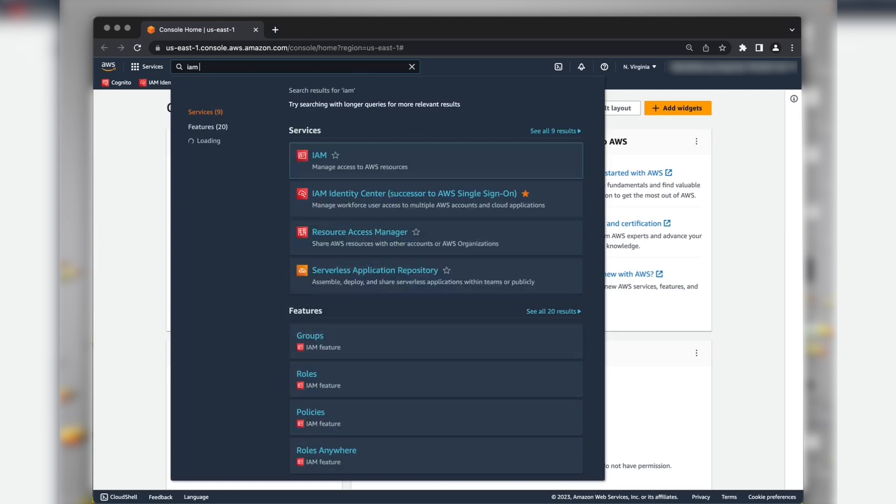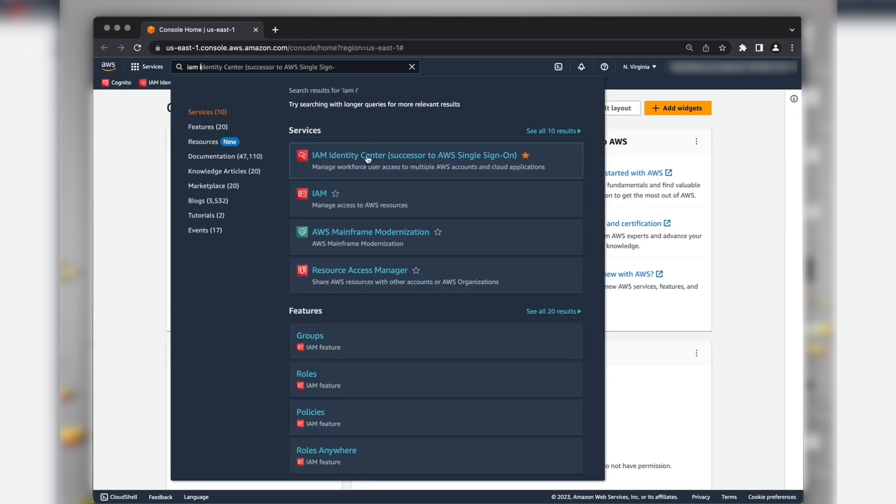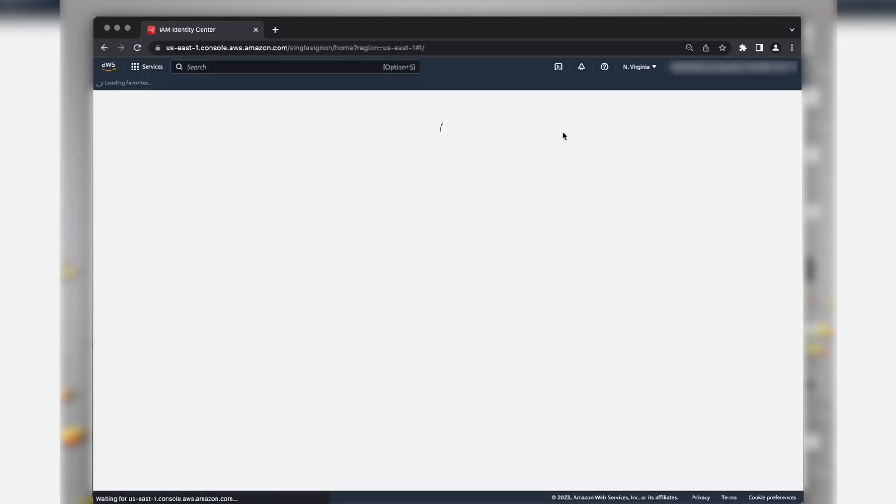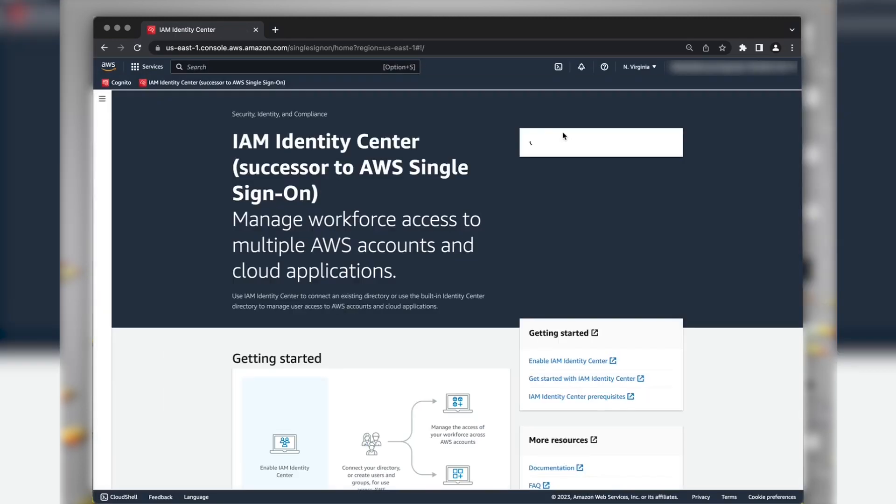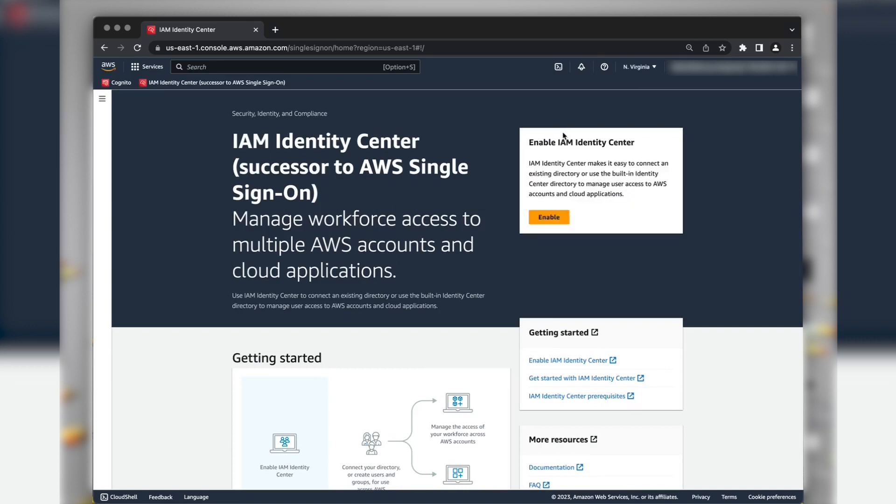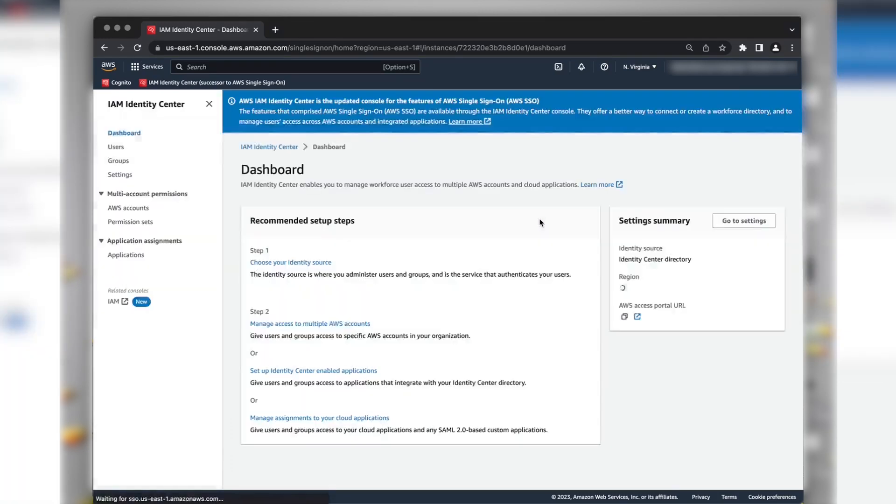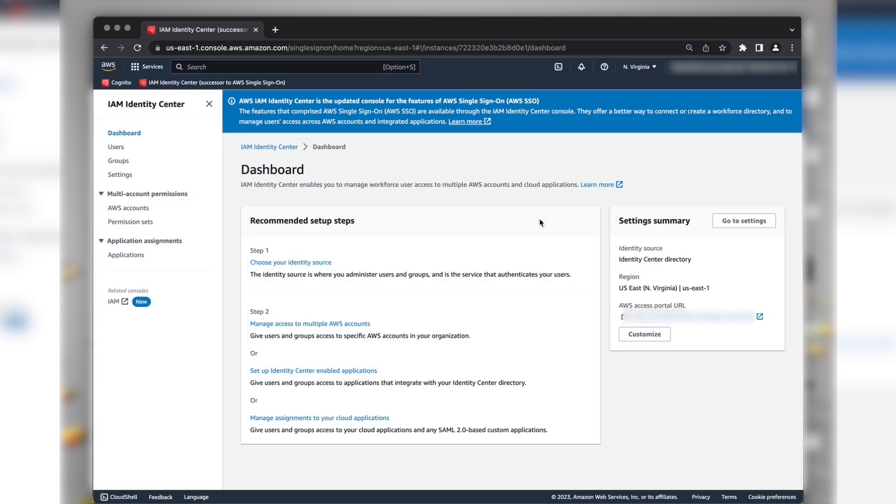Sign in to the AWS Management Console and navigate to IAM Identity Center Console. Choose the region that you want and then choose the Enable button. This creates an environment with the Identity Center directory as the identity source.